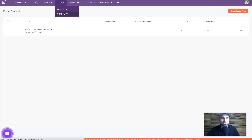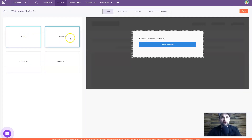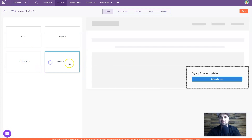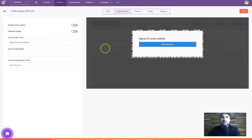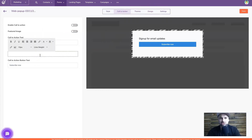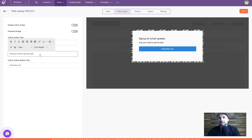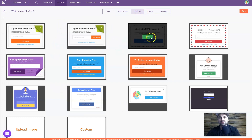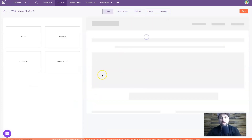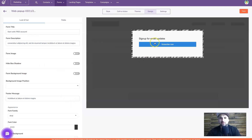Now I'll show you the Forms section, which is amazing because you can embed these on your websites. I'm going to create a new one. You've got four placement options: pop-up in the middle, a notify bar at the top, bottom left, and bottom right. I'll choose pop-up and add some text like 'Add your email to get the best updates exclusive to your inbox.' Then you can go to themes and choose the style you want.